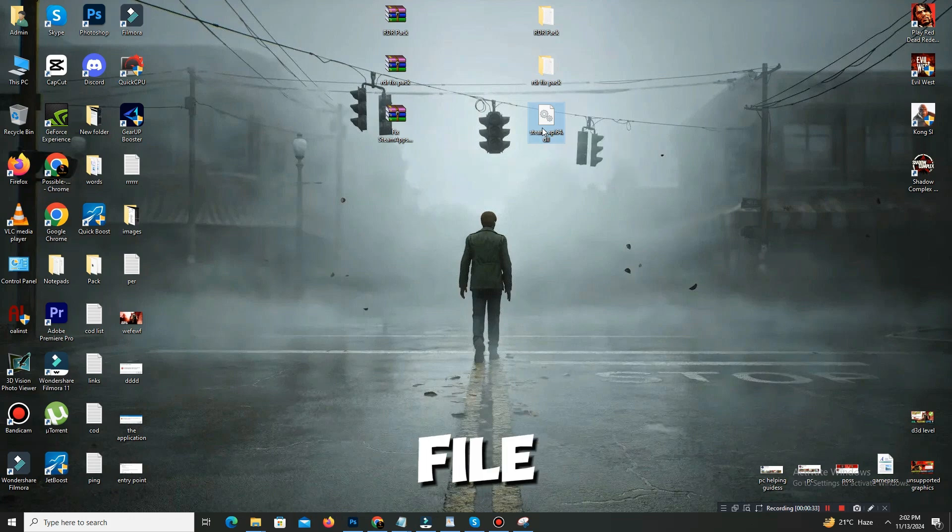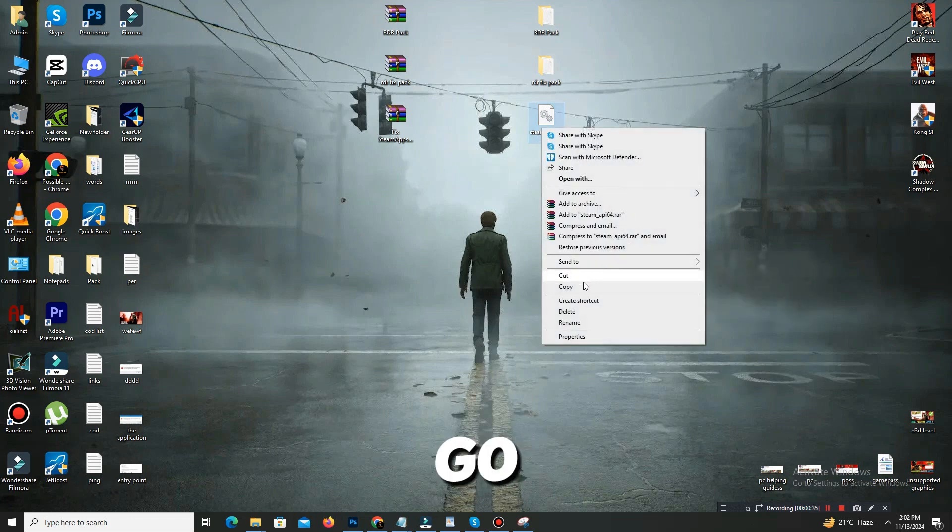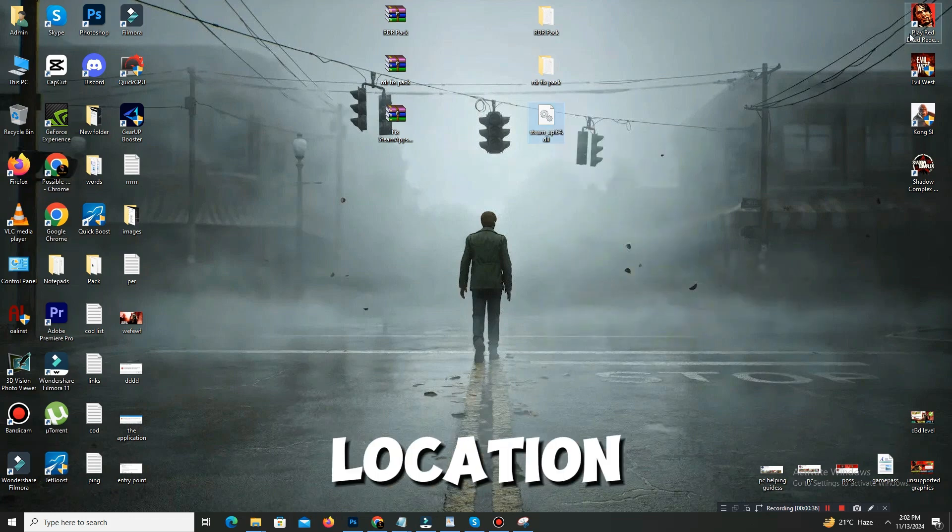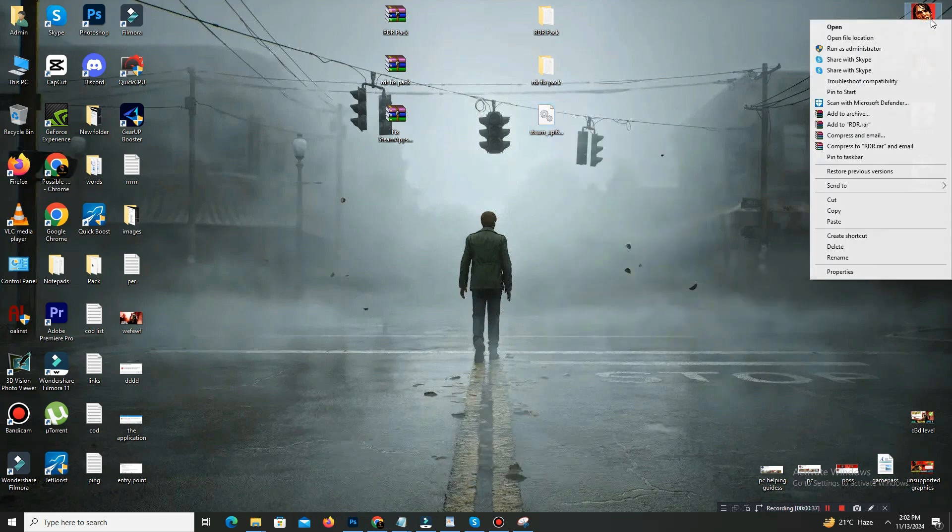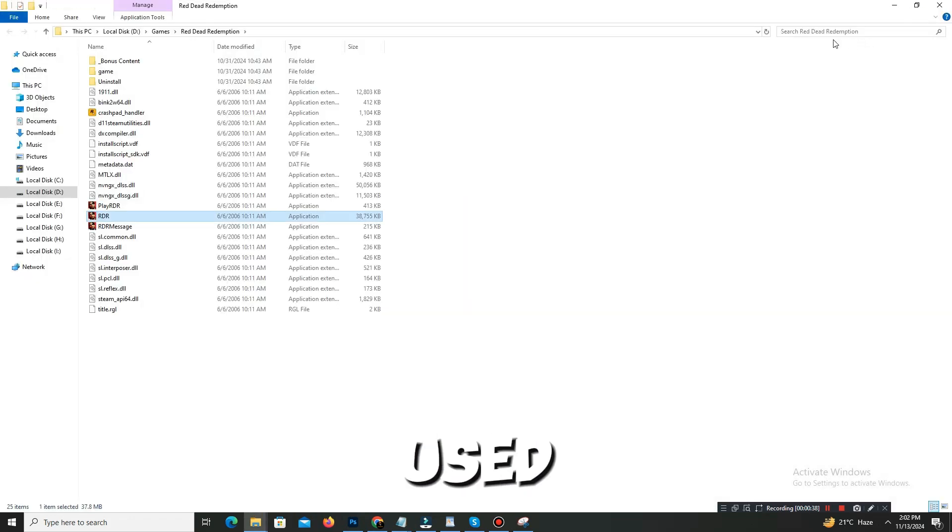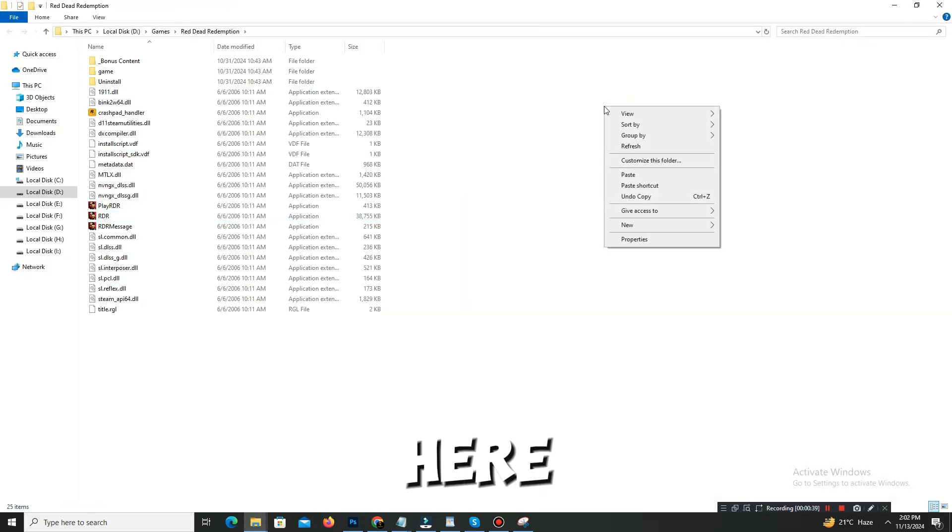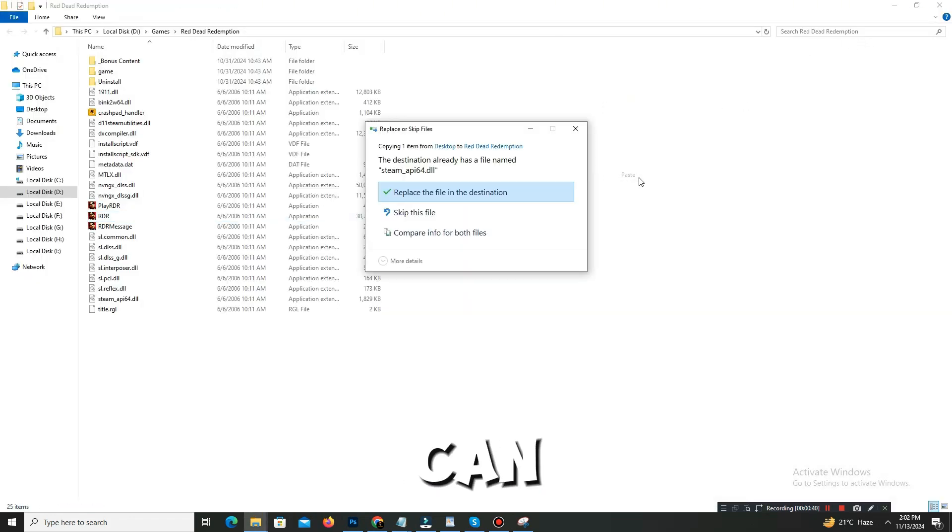And go to your game location, open file location and paste this file here. You can replace the file because my game is already working so I don't need this.